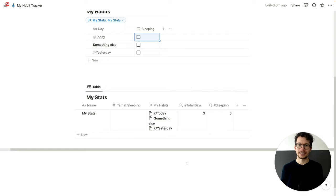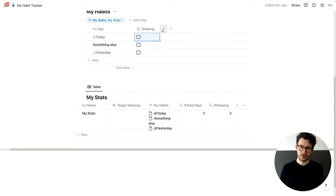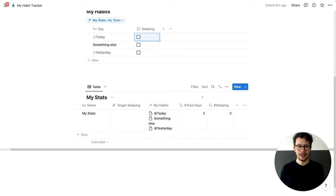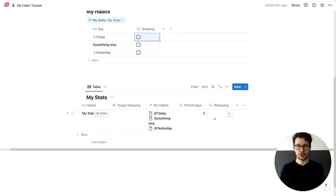Now, if you want to set this up for several habits, then what you should do is create several checkboxes — one for each habit. And then make sure that you have a target value and a rollup that counts the checkboxes as well.